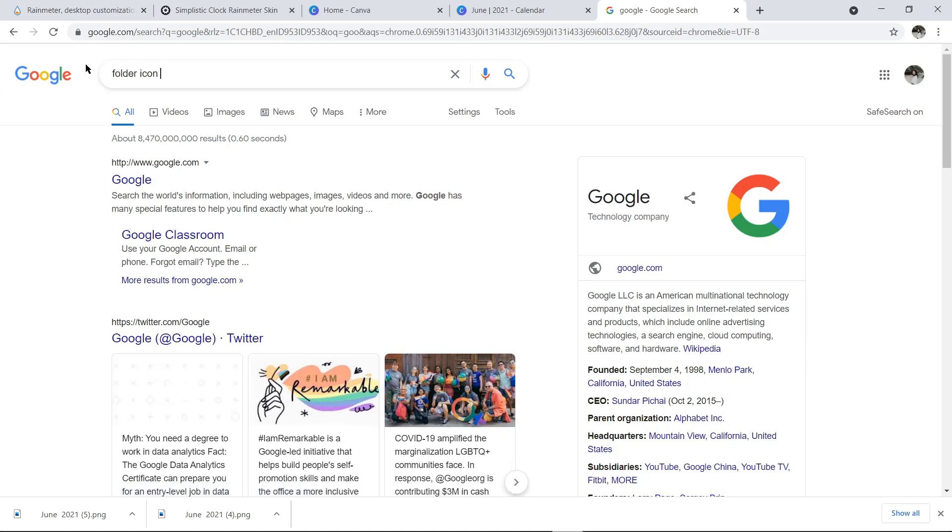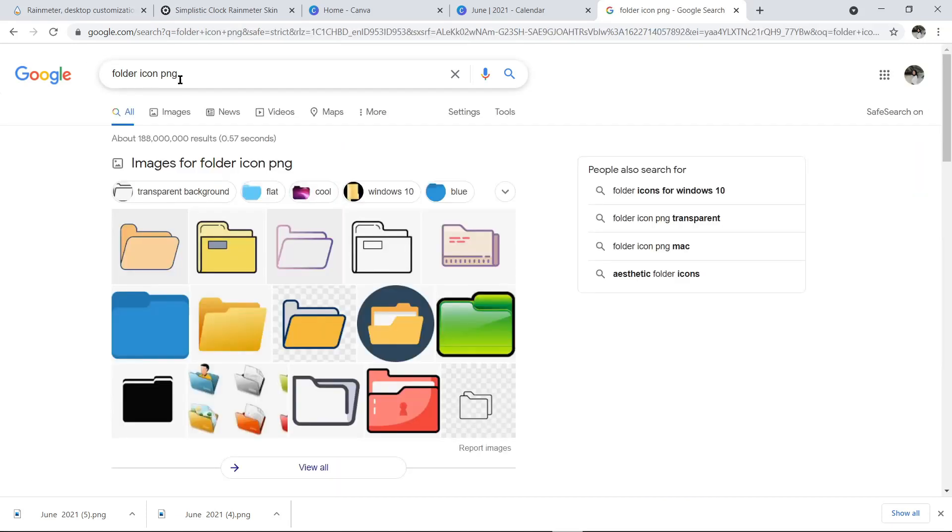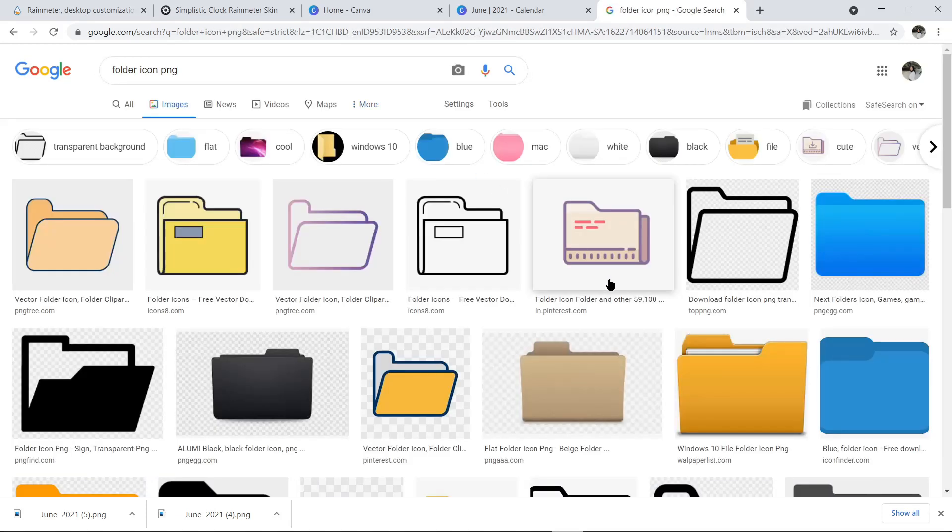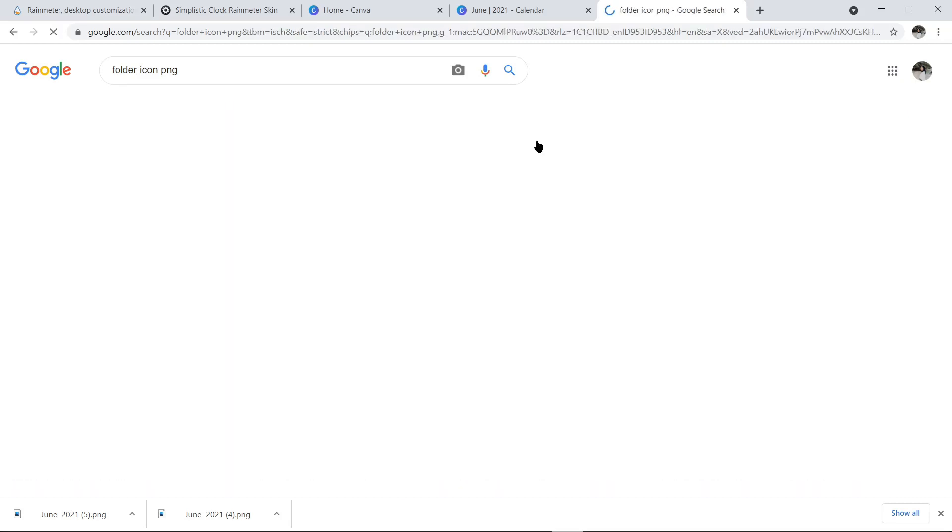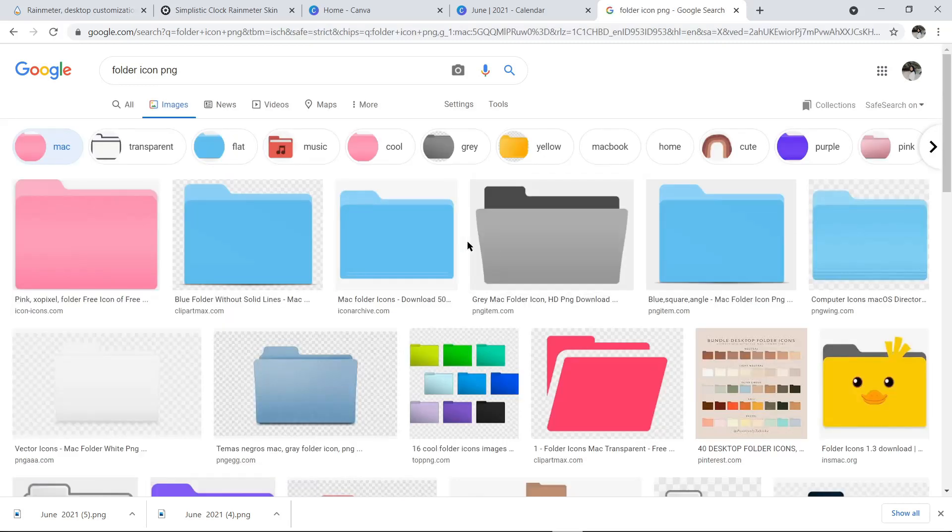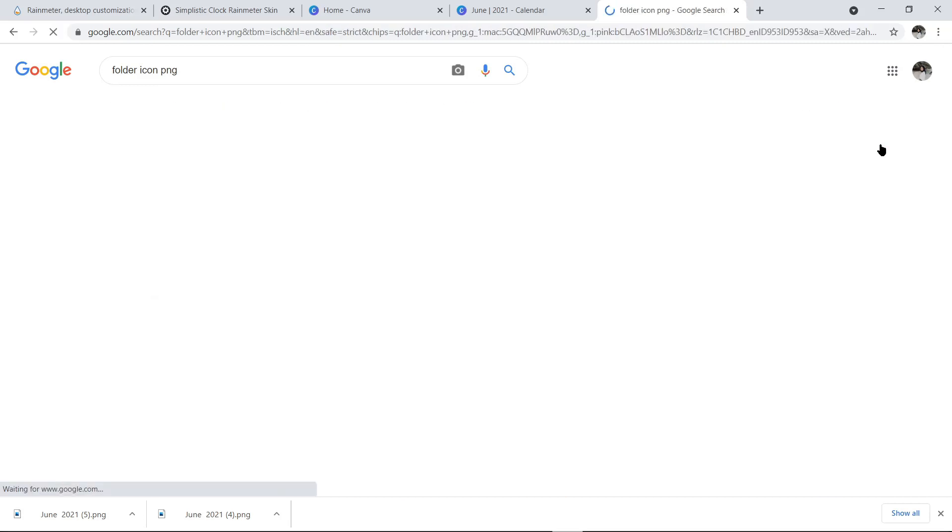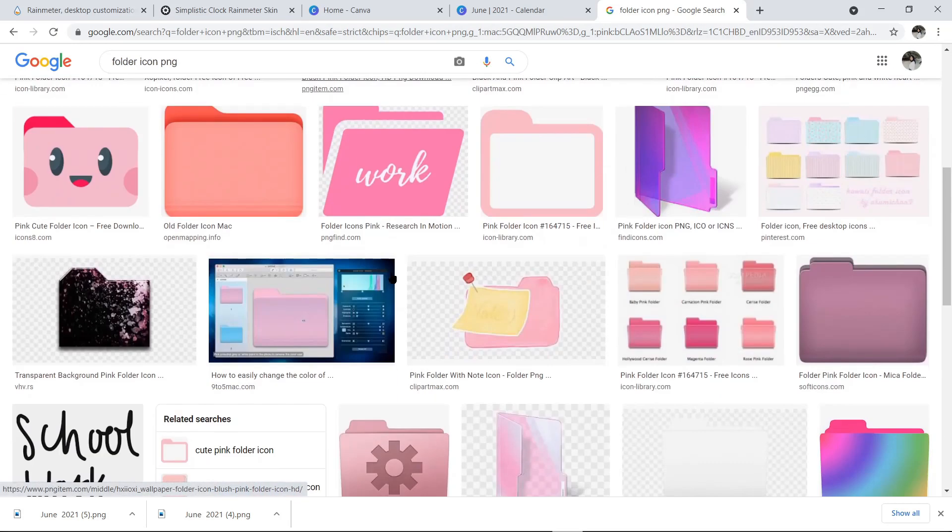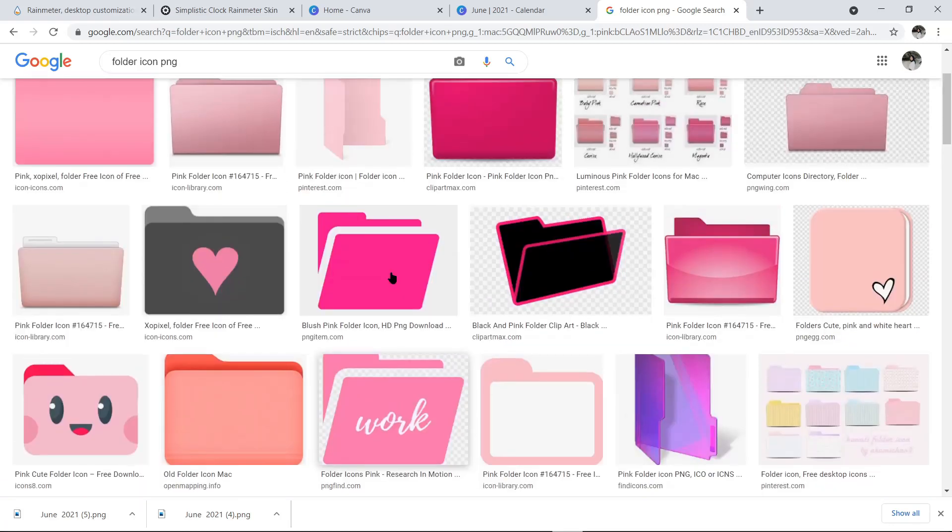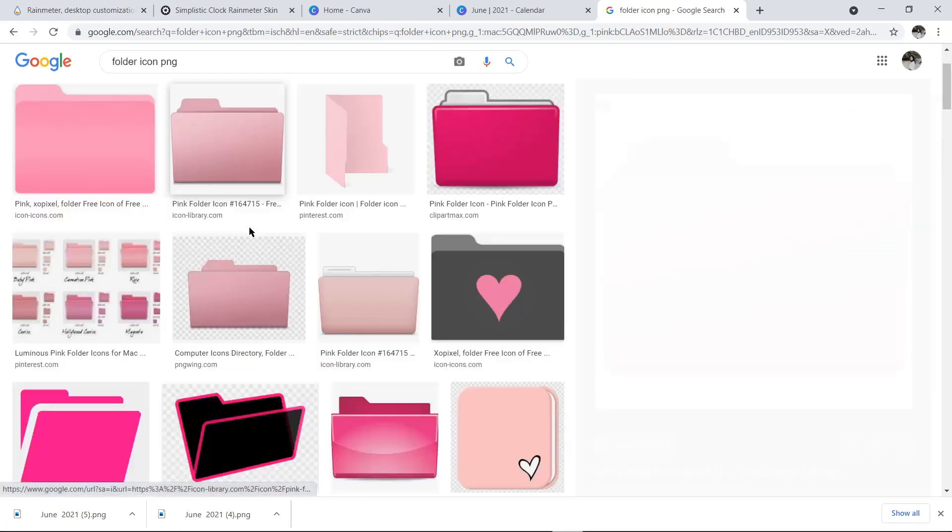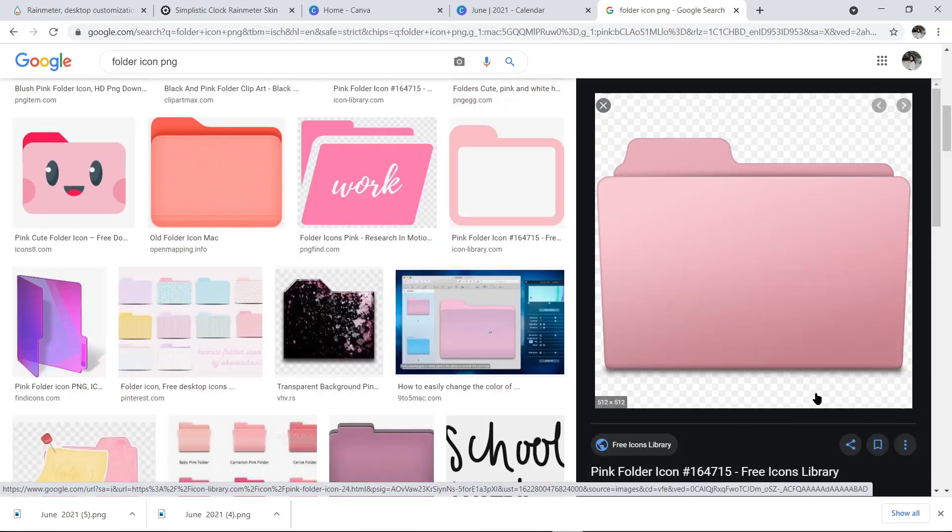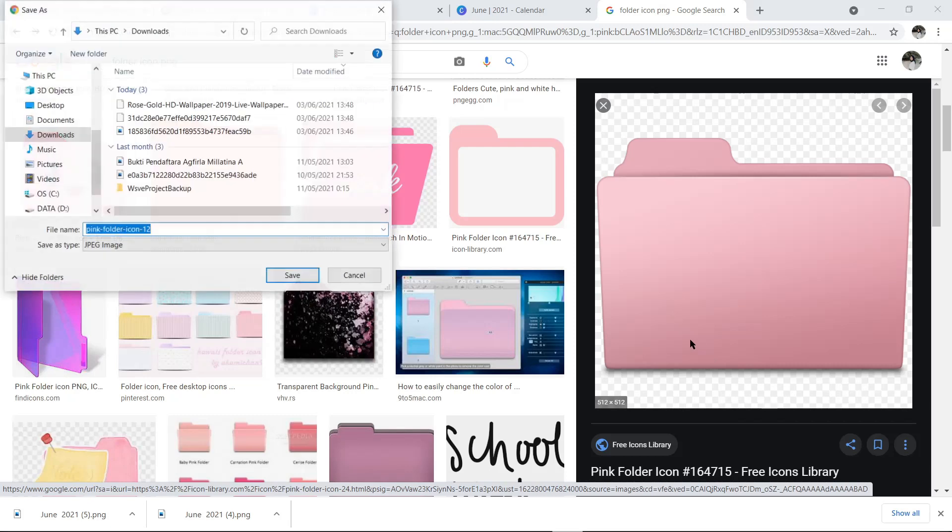Berikutnya, aku mau ganti icon folder di laptopku mirip Mac dan aku akan pilih yang warna pink. Jadi mari kita cari dulu di Google Chrome. Kemudian akan muncul banyak banget pilihan. Setelah cari-cari, aku udah nemu yang aku suka. Kemudian tinggal di download aja.